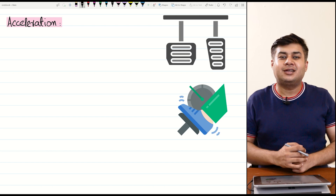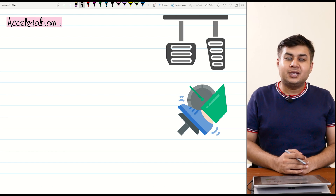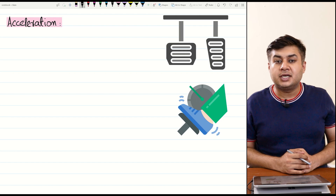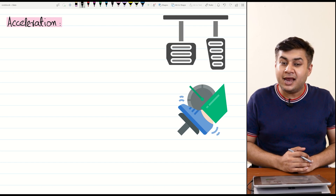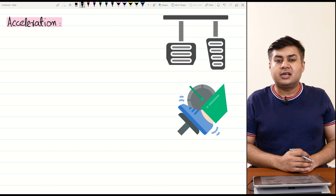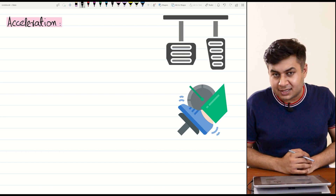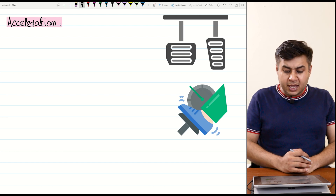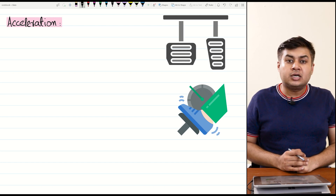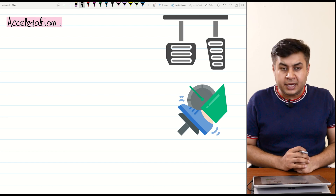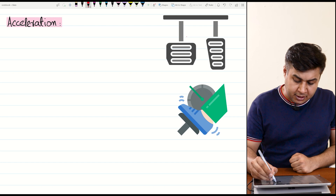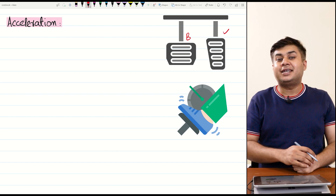Hello students, welcome to this class of physics. We are continuing with the chapter of kinematics. In this class we will study the concept of acceleration and types of acceleration, including deceleration. Looking at this diagram in the top right corner, these are the two pedals of a car — this one is the brake and this one is called the accelerator.